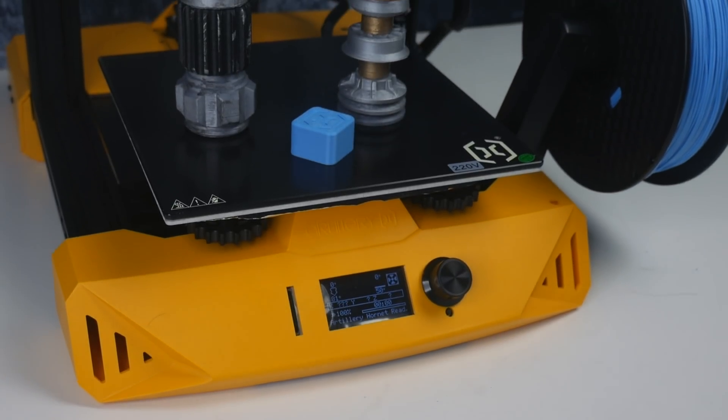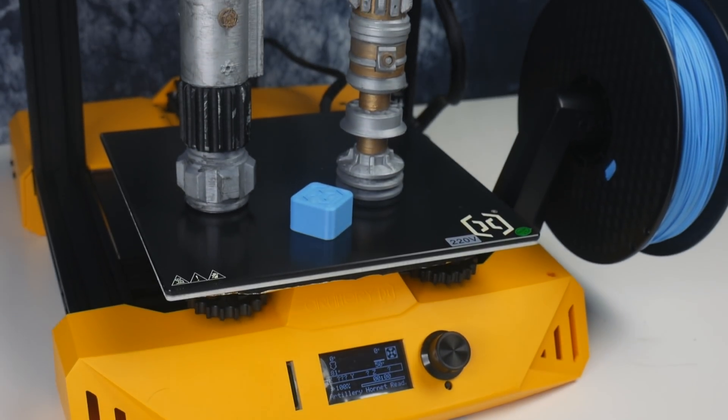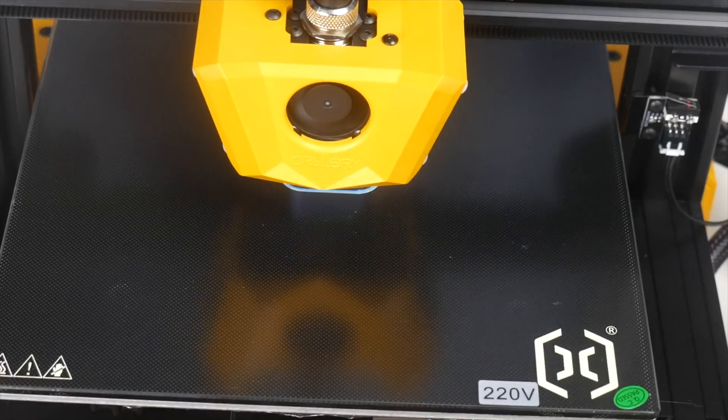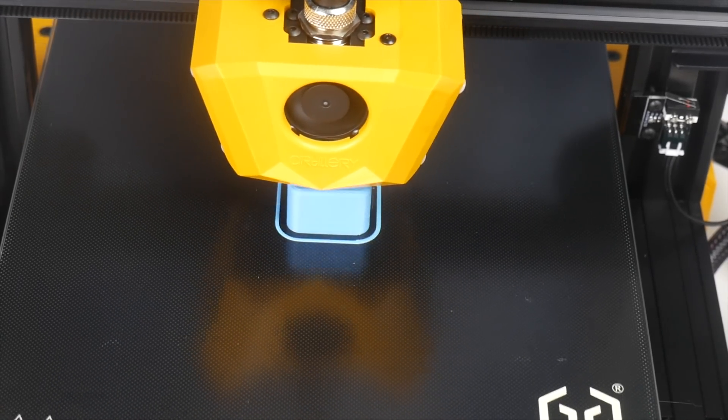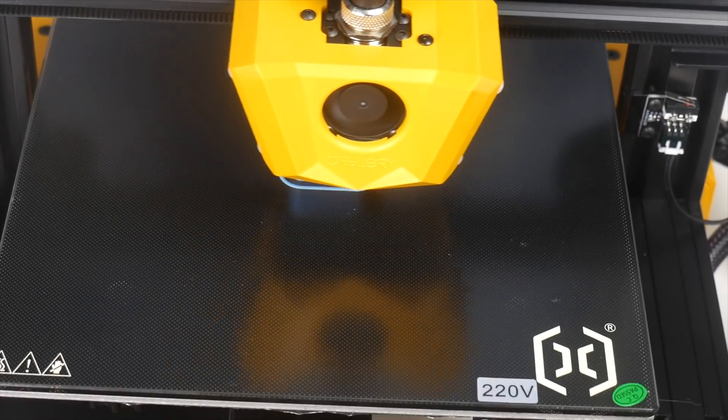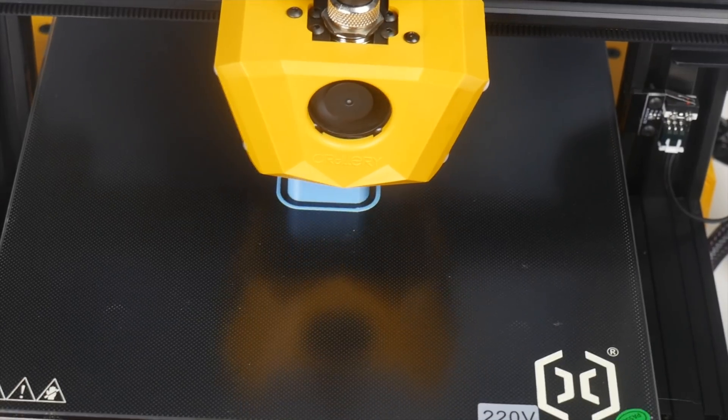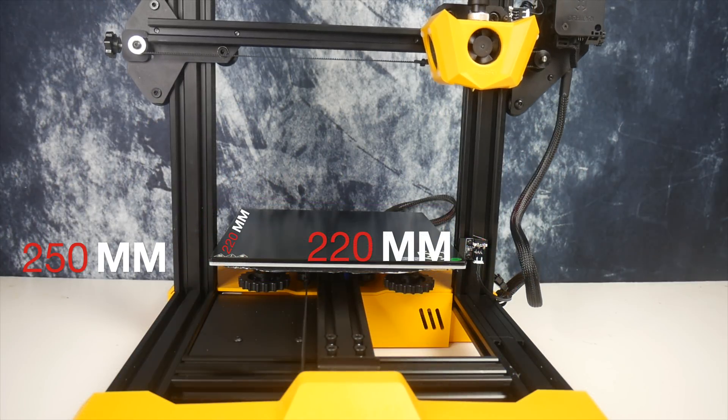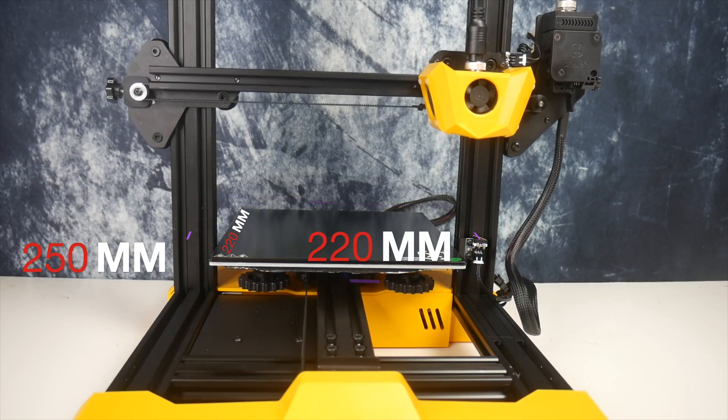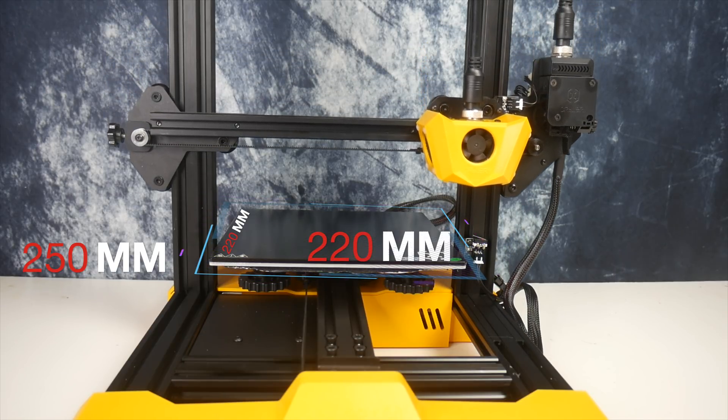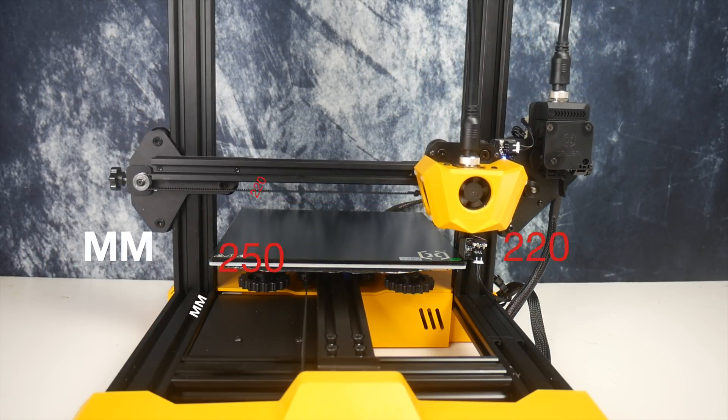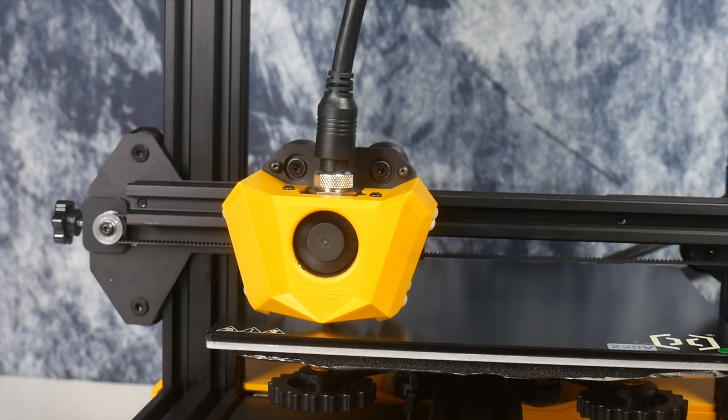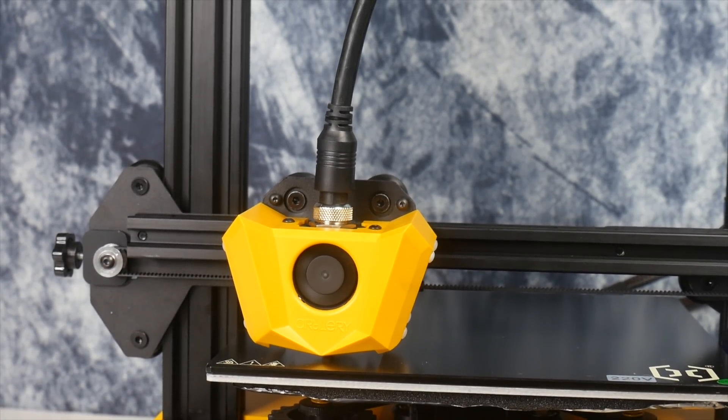When it comes to 3D printers, there is plenty to choose from. With innovation comes cheaper pricing, and a once £1,000 unit can now be picked up for less than £300. This is the Artillery Hornet 3D printer with a small print bed of 220x220x250. It is a small powerhouse, and here's why.